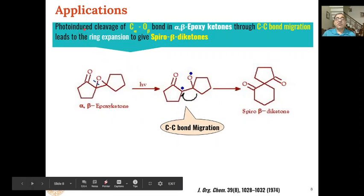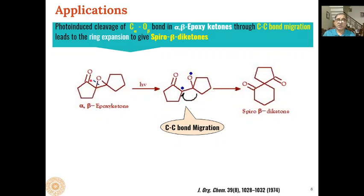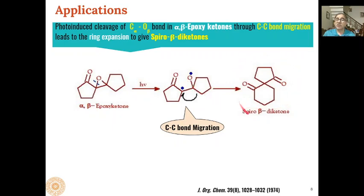In another application, photo-induced cleavage of alpha-beta epoxy ketones through C–C bond migration leads to only ring expansion, giving spiro beta-diketones as products. When the bond breaks in such a substrate, a biradical is formed, bond migration occurs, and the five-membered ring expands to six-membered as a bond forms between the two radical centers. One electron from each site creates a carbon-oxygen double bond, giving the spiro beta-diketone product.